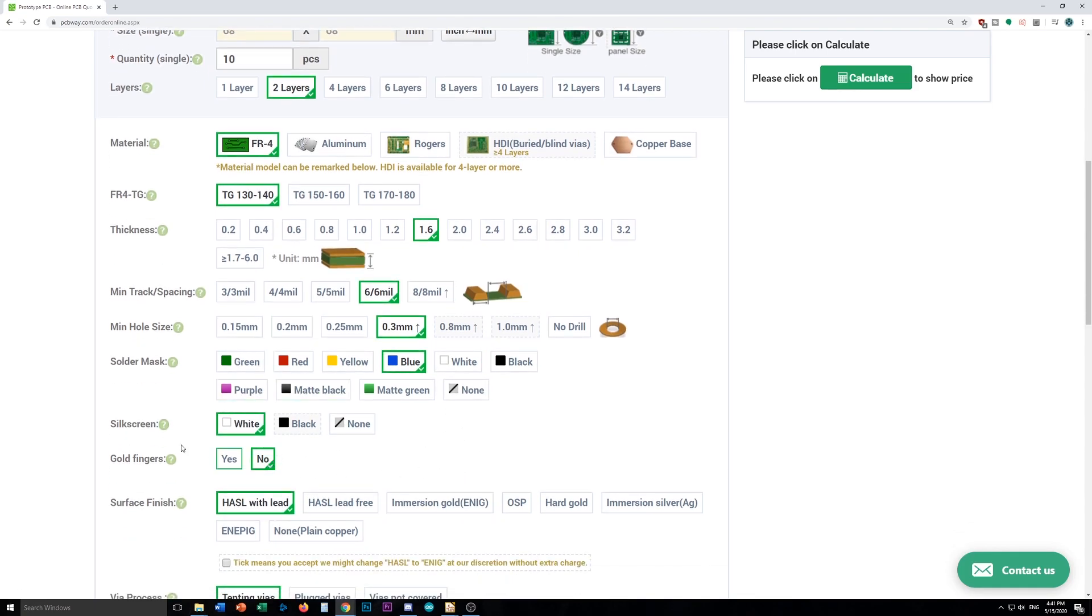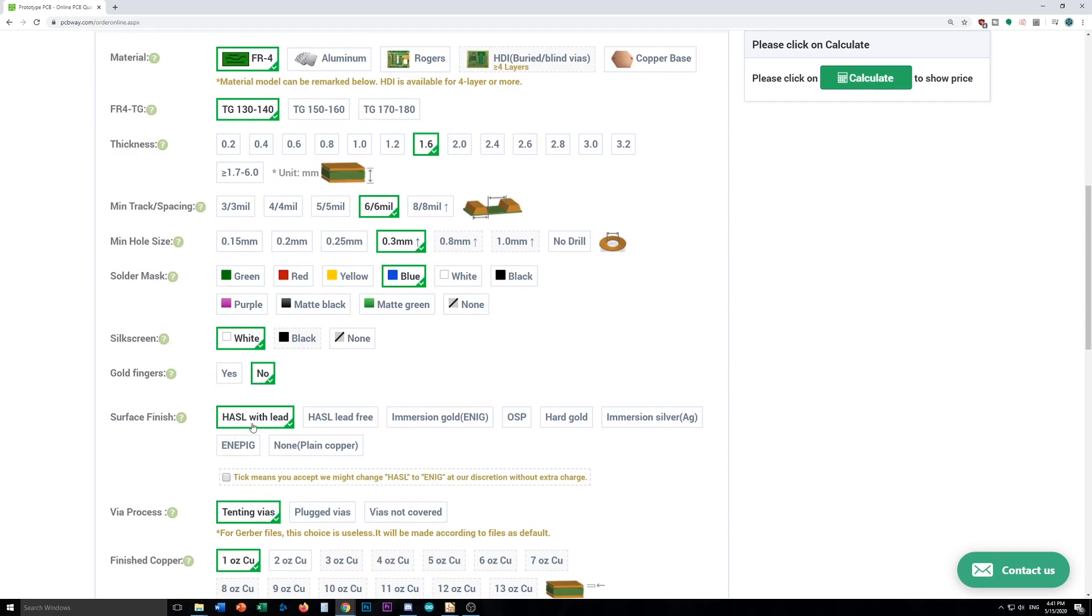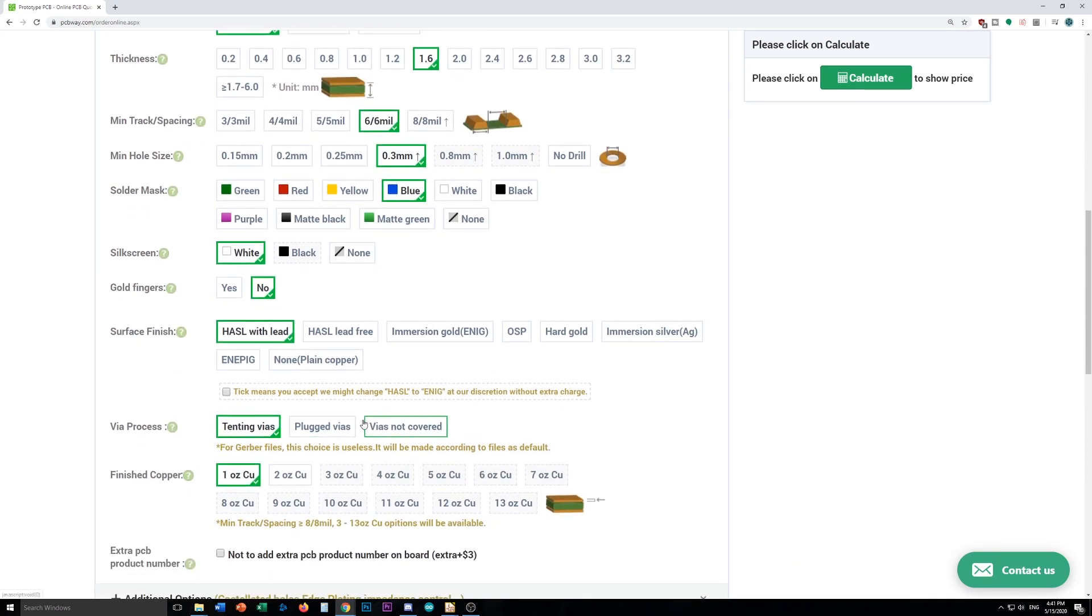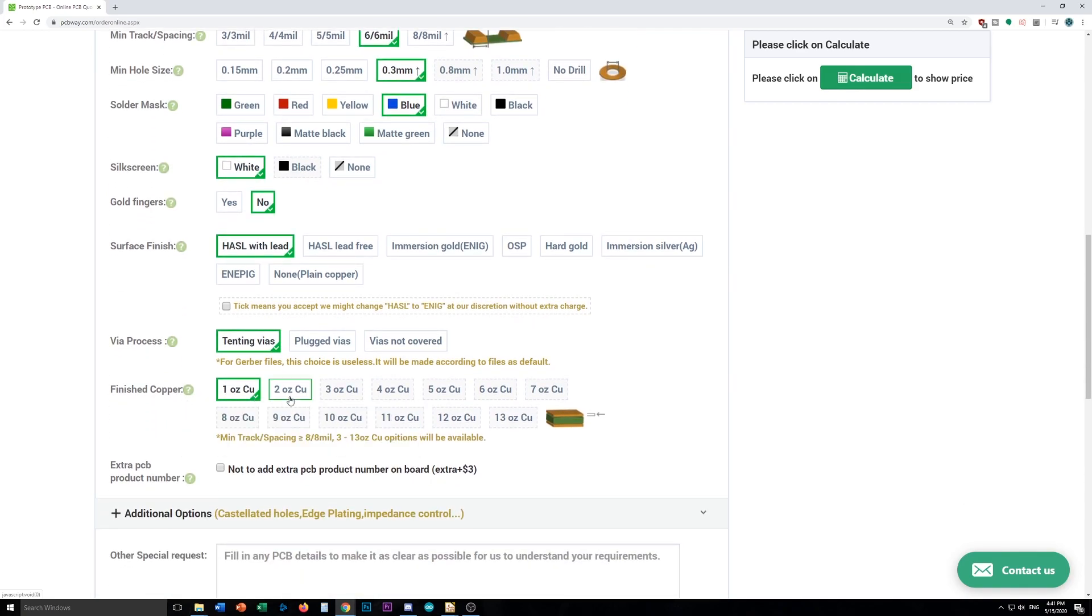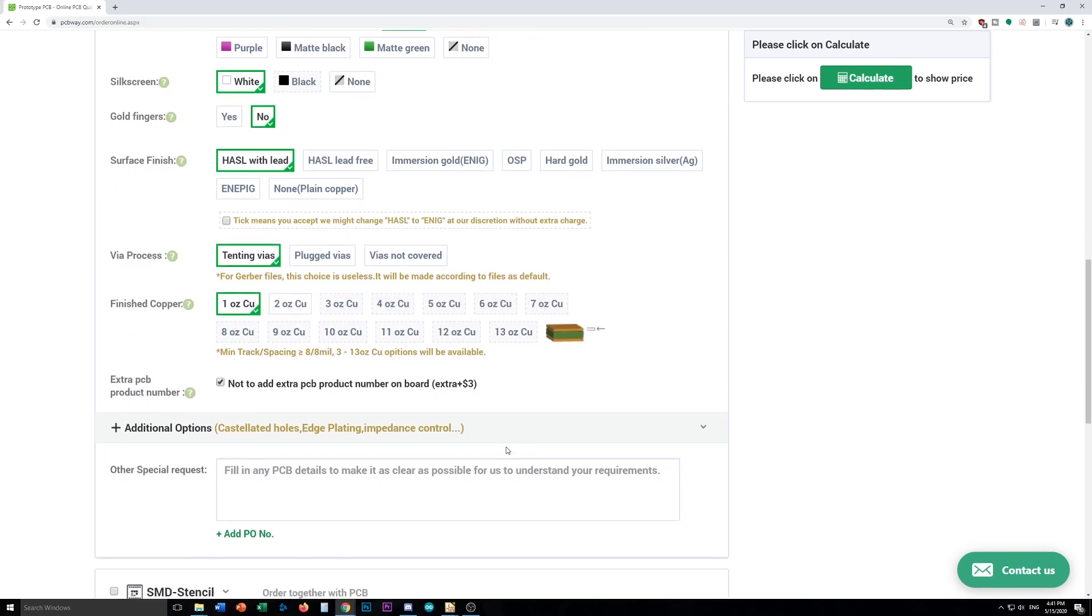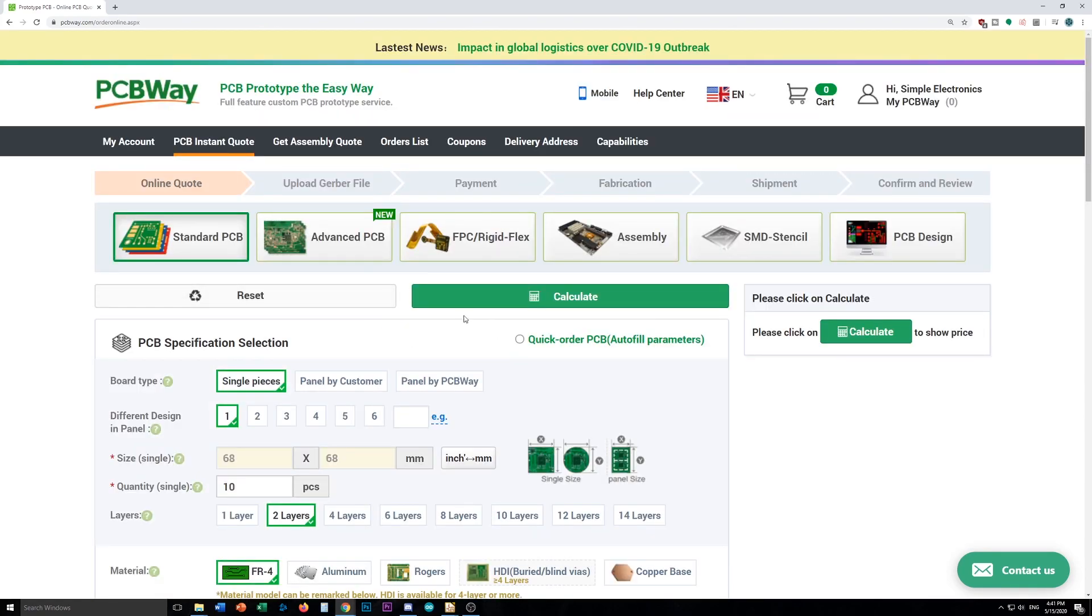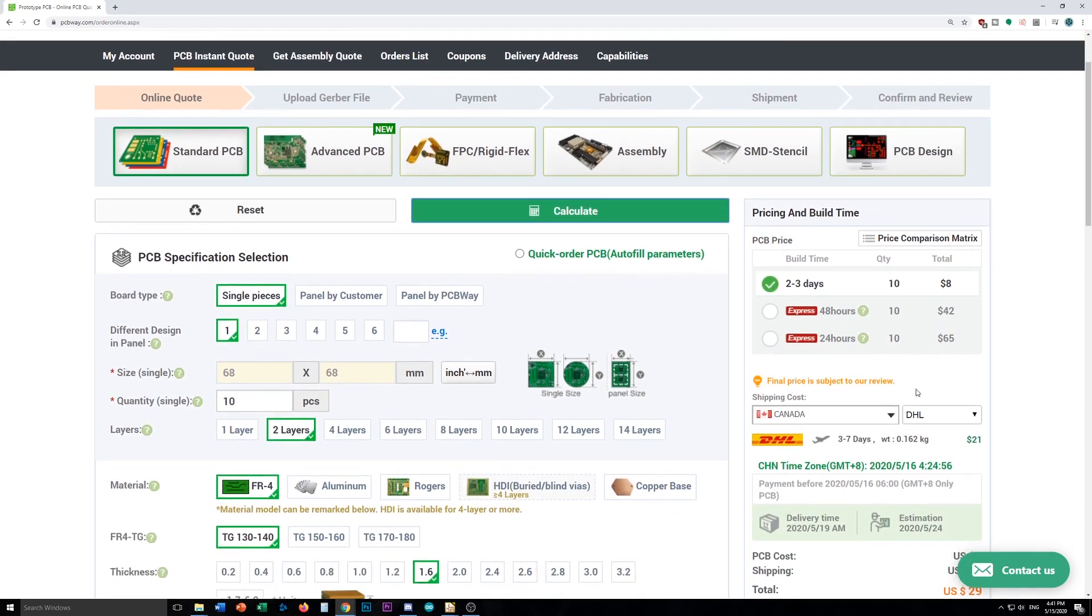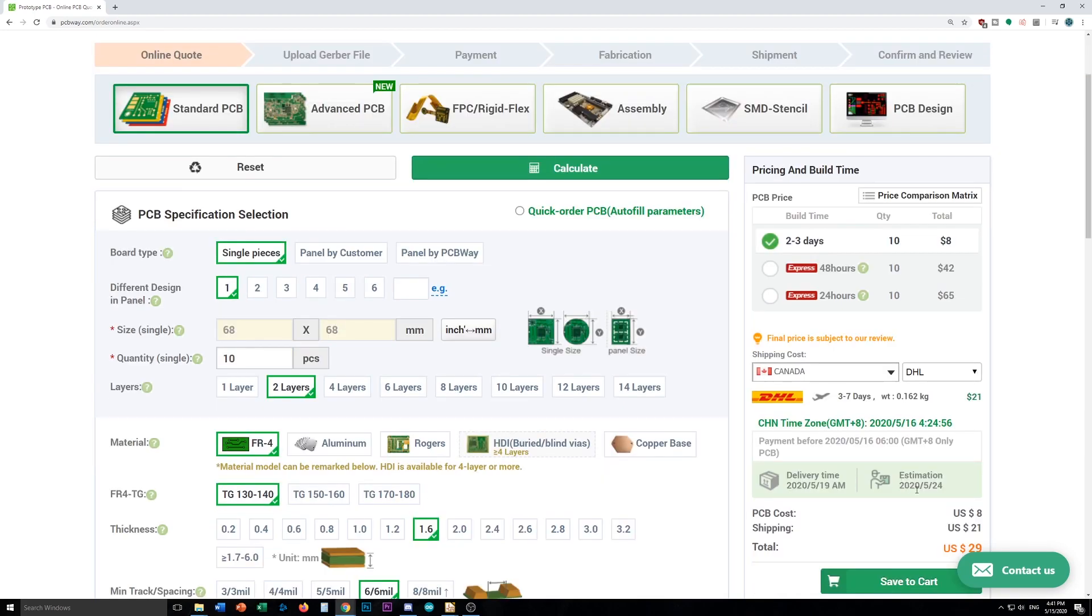Don't need any gold fingers, do like that lead-free. VIAs doesn't matter, don't have any. And the thin copper is fine. Again, I don't have any high current traces, and I'll just add the no extra product number on it. So here we go, we can hit calculate. And here, so it's $8, so I would just be paying $3 basically.